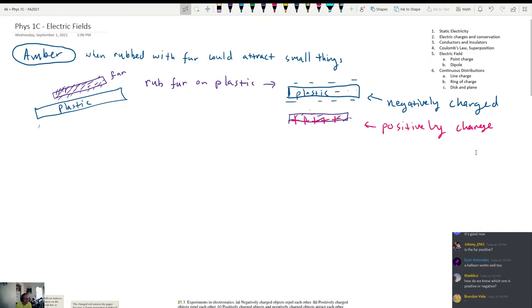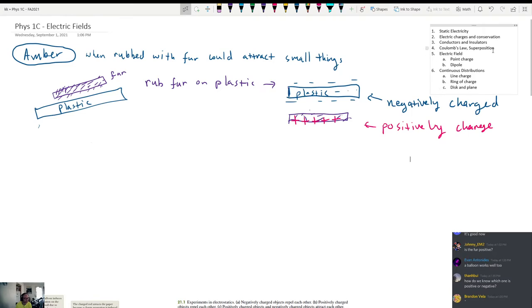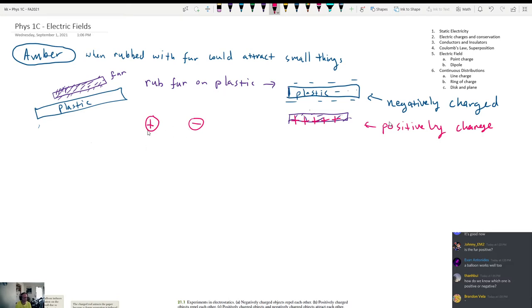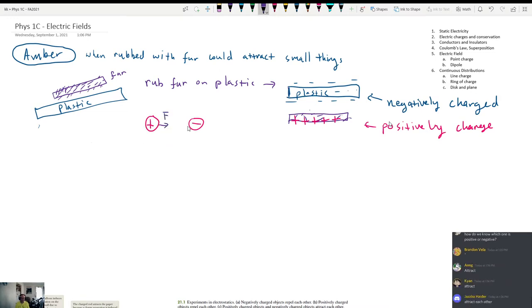This is the basic phenomenon of static electricity — the idea that when you rub objects together, something happens to make one of them develop a negative charge and one of them develop a positive charge. If I have an object that's positively charged and I bring it close to an object that's negatively charged, what happens to these two objects if they're placed together and allowed to move? They attract each other. There's a kind of force that pulls them together, and it's going to be an equal and opposite force.